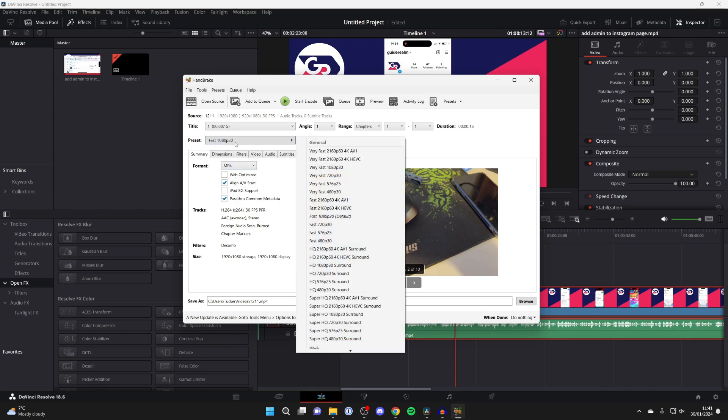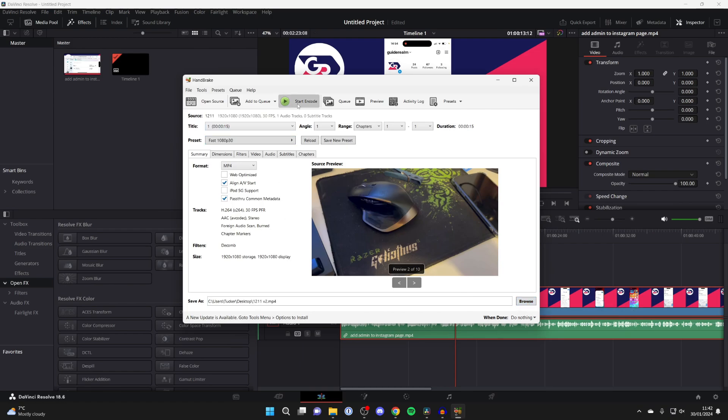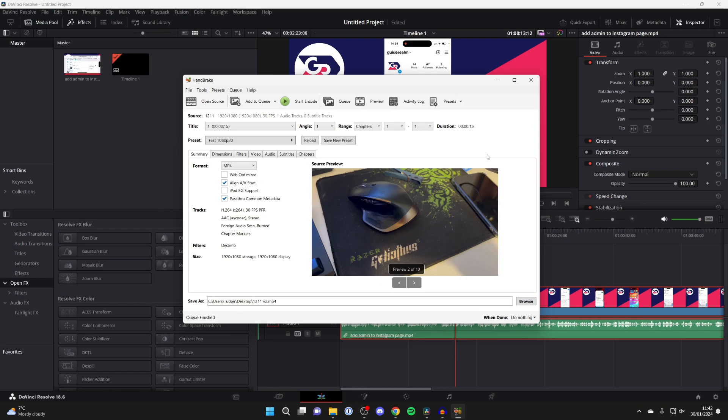You can change the preset if you want - as you can see there's a lot of different resolutions and frame rates. 1080p and 30fps is fine with me though. Then go down to 'save as' and make sure it's saved where you can easily find it. When you're ready, press 'start encode' and it'll re-encode and transcode it.